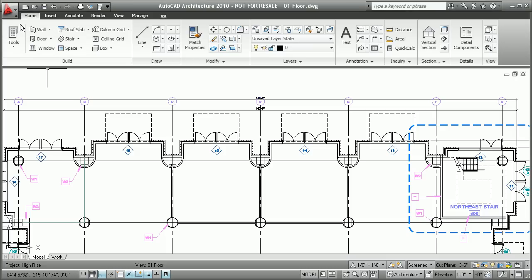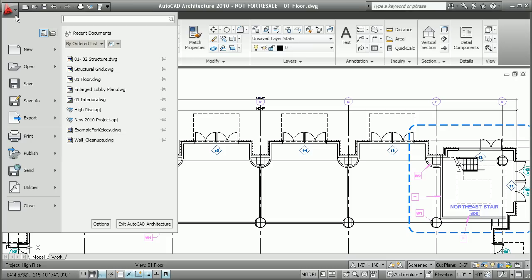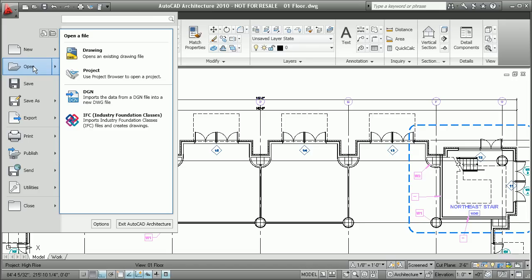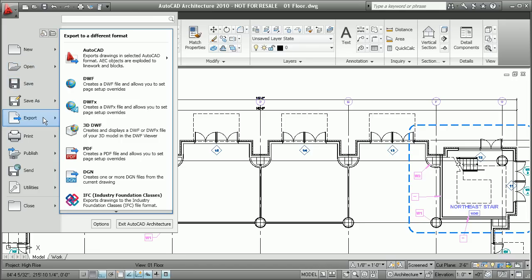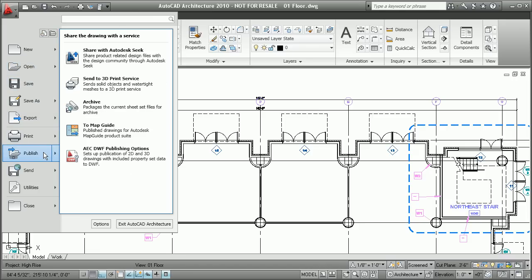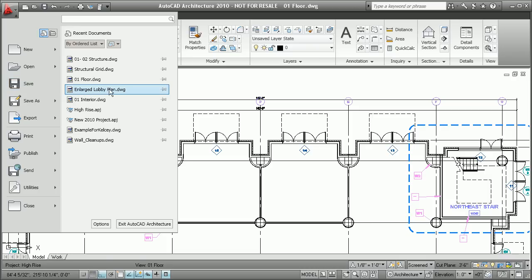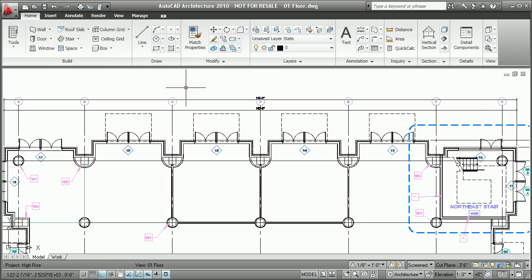First, there's the application menu. Here you'll find a well-organized list of common features such as open, save, export, and publish. You can even use this tool to open recently accessed documents and pin them down for future use.